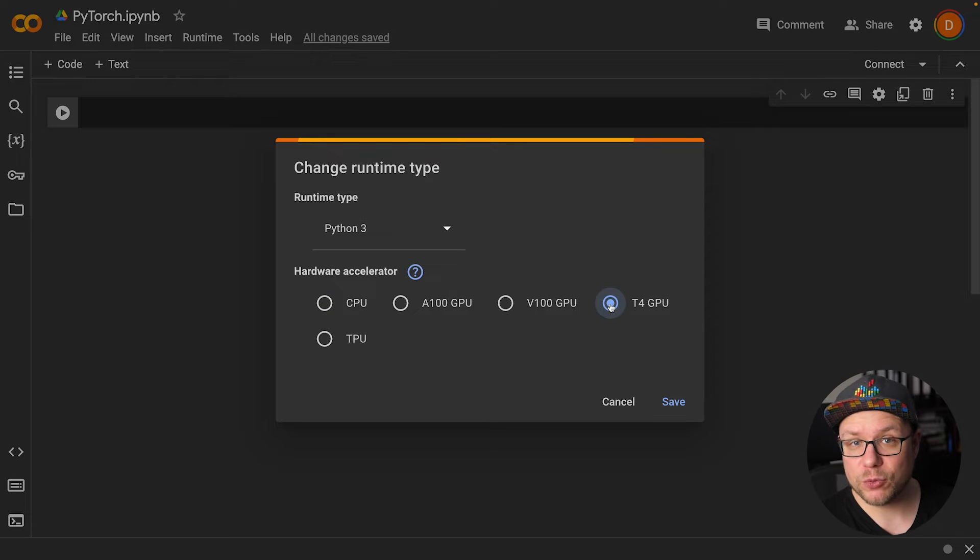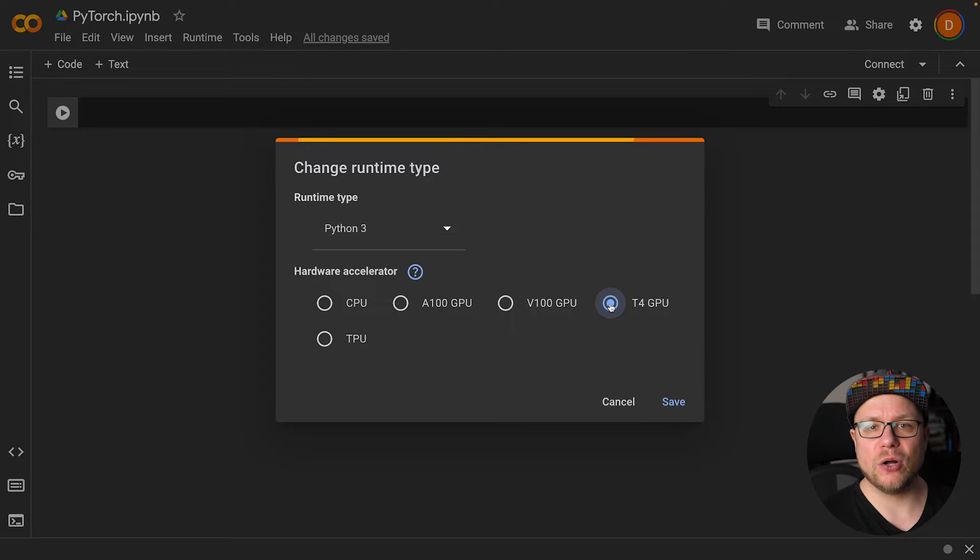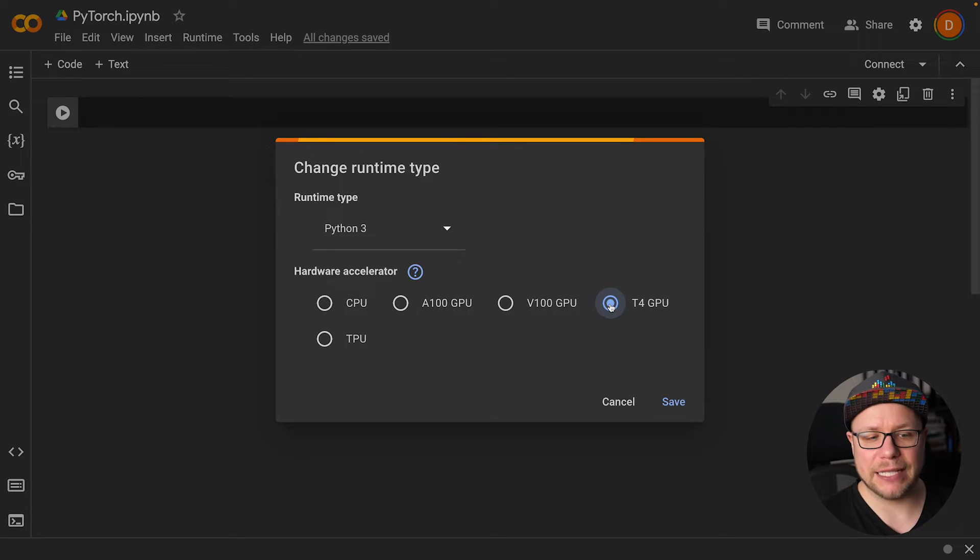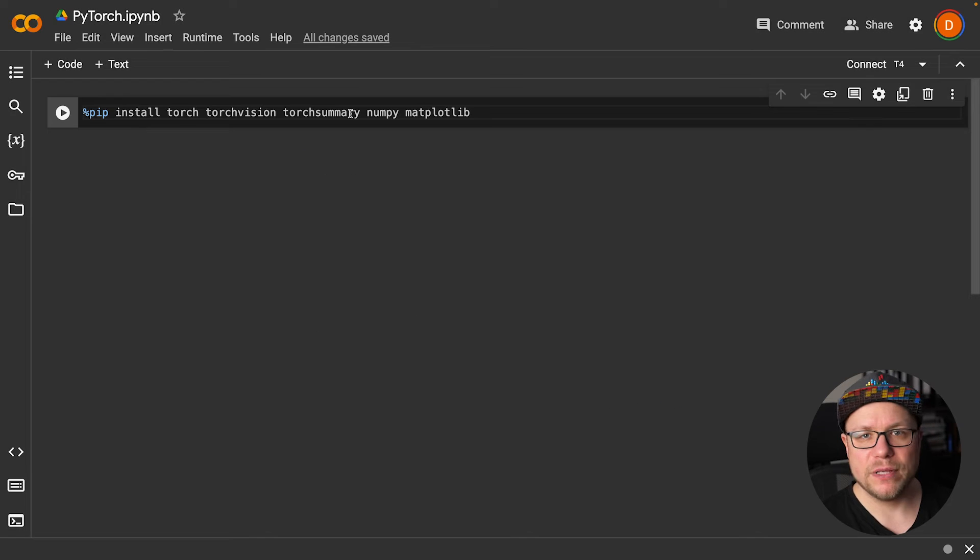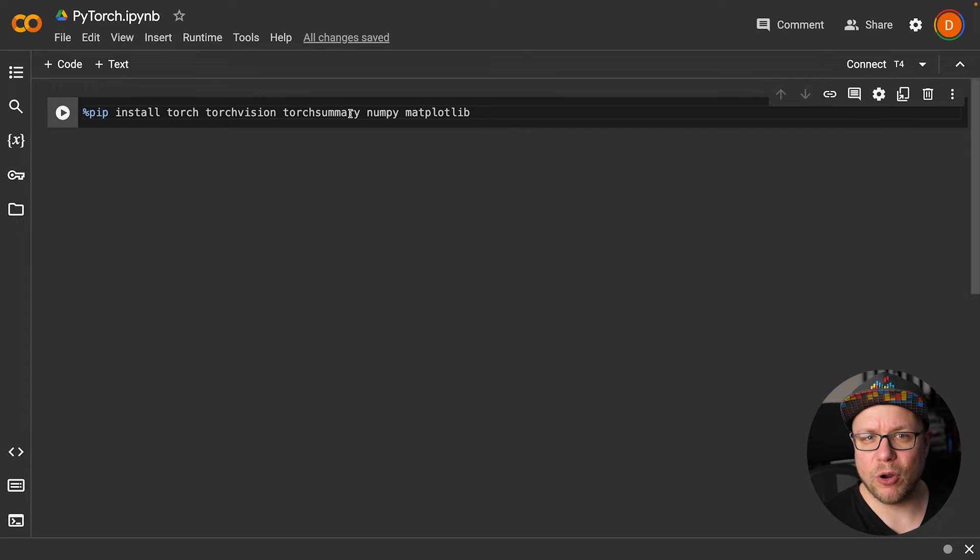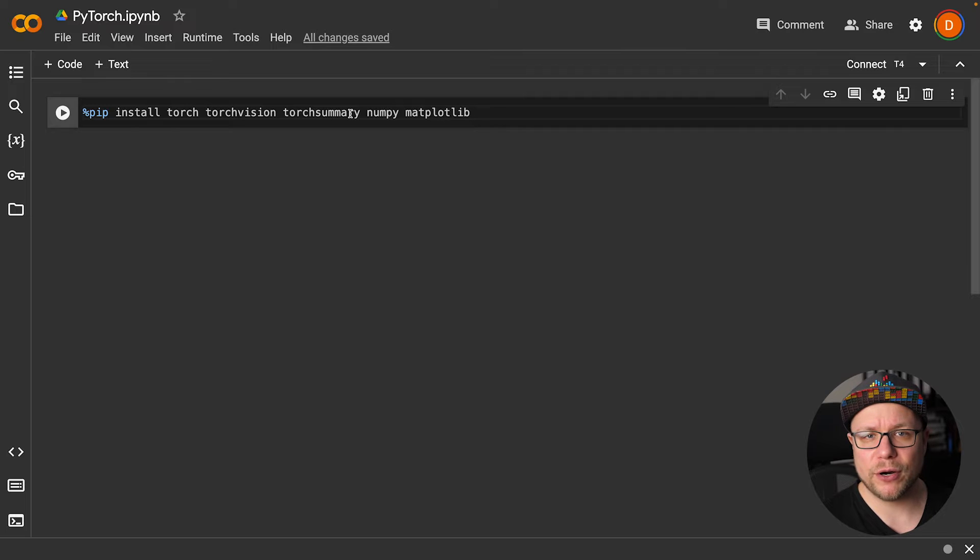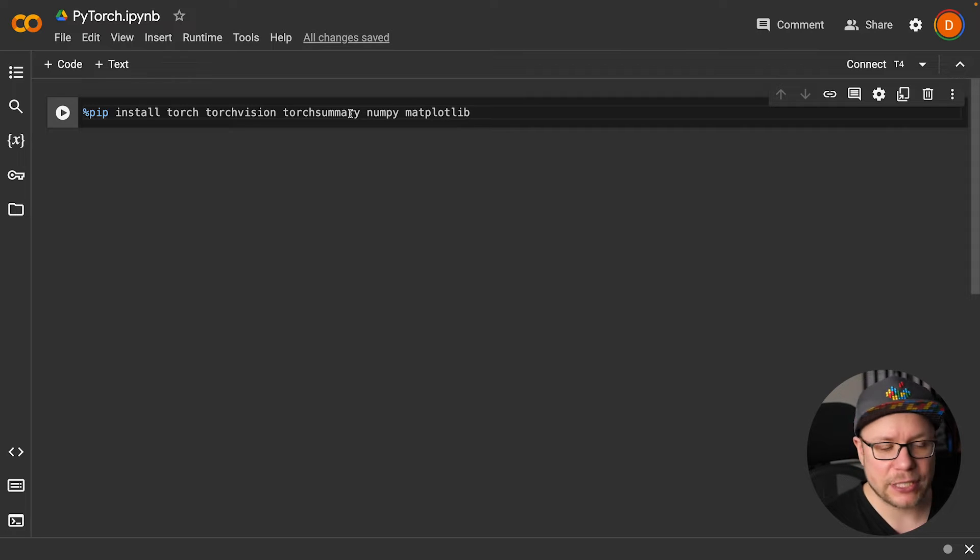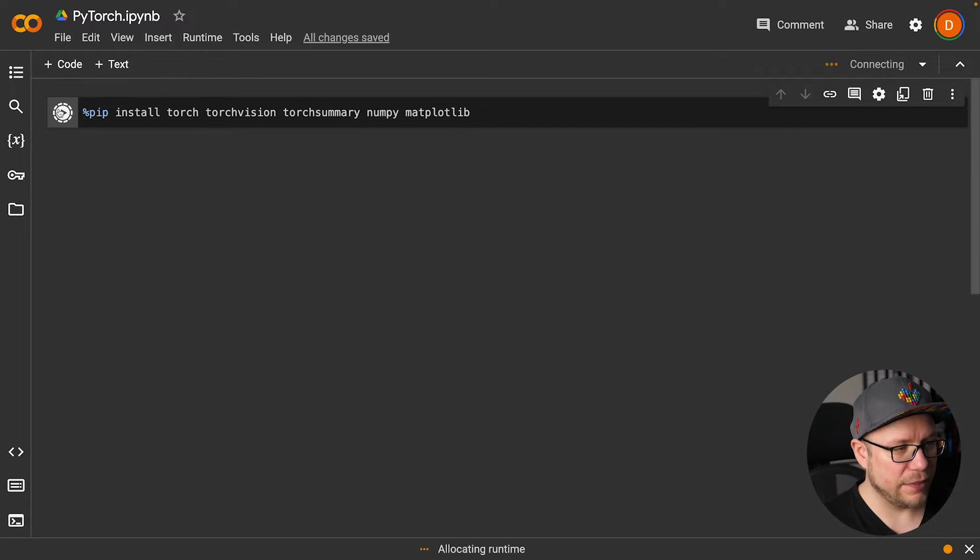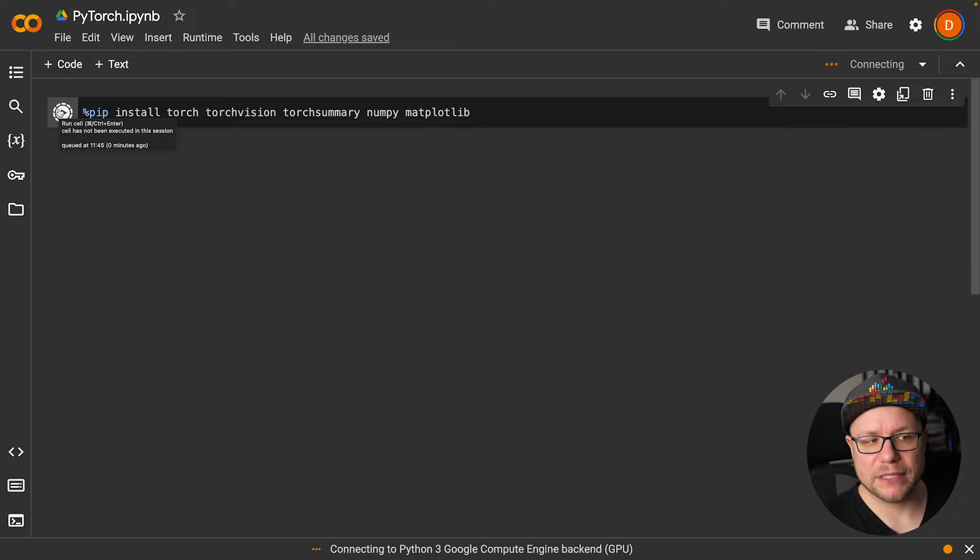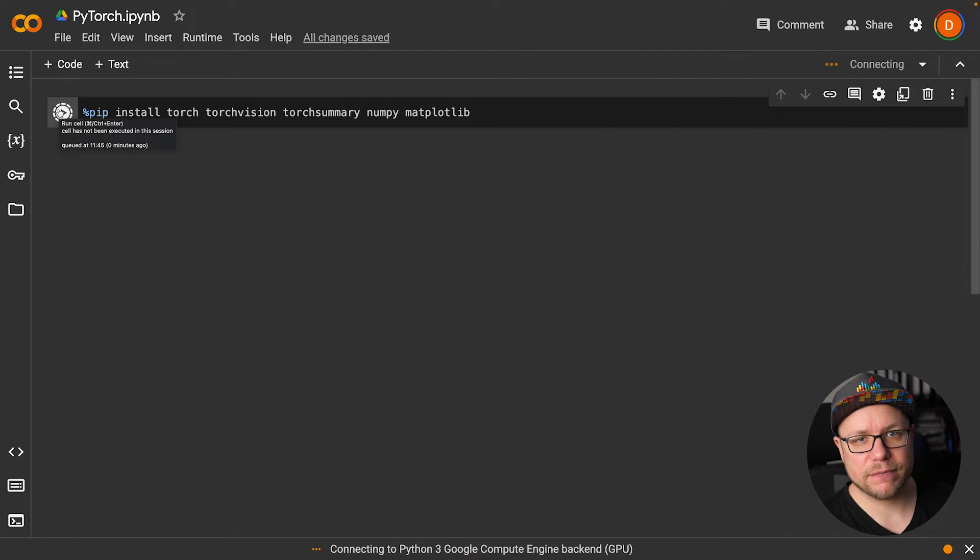If you want to pay for a faster GPU, you can also select more powerful options like the V100 and the A100. To install all necessary dependencies for the project, I run pip install torch, torchvision, torch summary, numpy, and matplotlib. I run the cell and the installation starts.